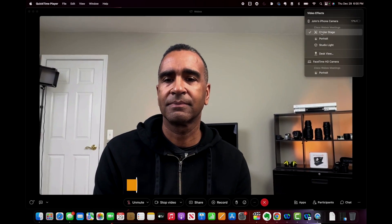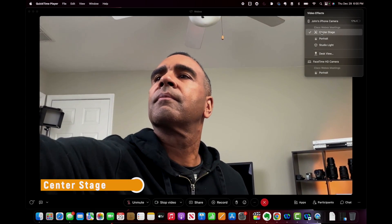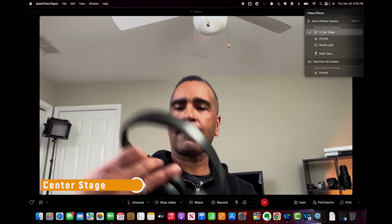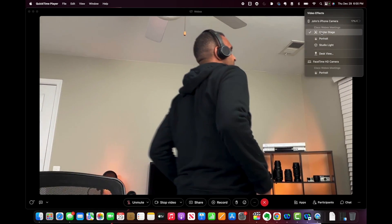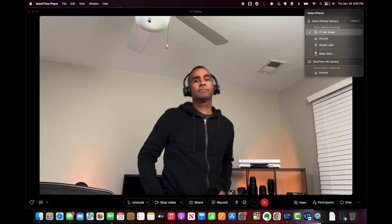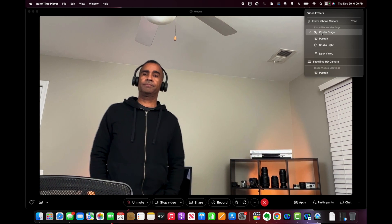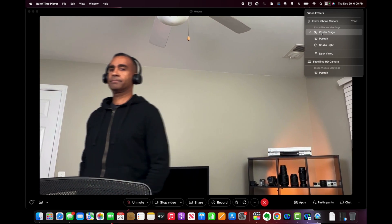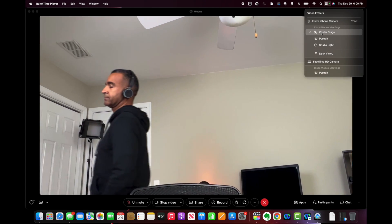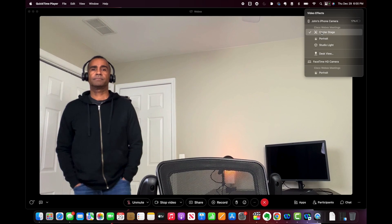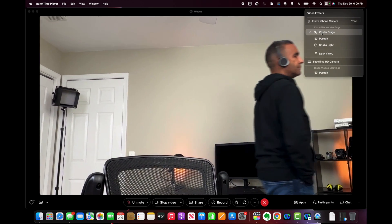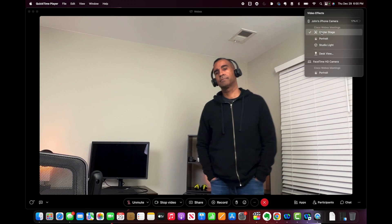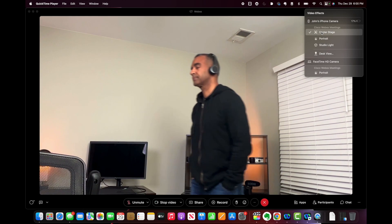My favorite feature is called Center Stage. What Center Stage does is keep you centered in the frame no matter where you move around the room. This is useful if you like to pace or walk around during a conference call. Just be sure to wear a Bluetooth headset so you can still be heard — remember, you won't be near your microphone, so you need that headset on so people can still hear you.